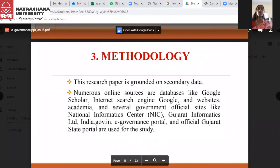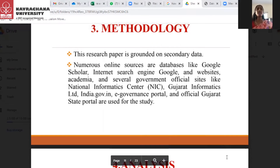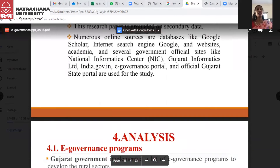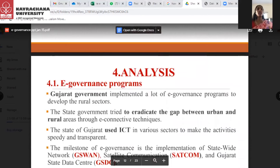When it comes to the methodology, this research paper is grounded entirely on secondary data collection. Numerous online sources and databases like Google Scholar, Internet Search Engine, Google, websites, academia, and several government official sites like NIC (National Informatics Center), Gujarat Informatics Limited, india.government.in, e-governance portal, and the official Gujarat State Portal are used for the study.